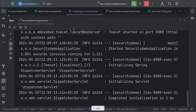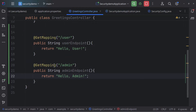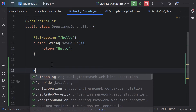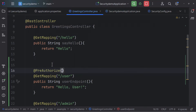I can make use of annotations. I'll add the @PreAuthorize annotation here. By using this annotation, you are telling Spring Security that you only want users with a specific role to access this particular endpoint. @PreAuthorize is used to check authorization before executing a method, and you can specify conditions that must be true for the method to execute. For example, I can specify hasRole('USER').